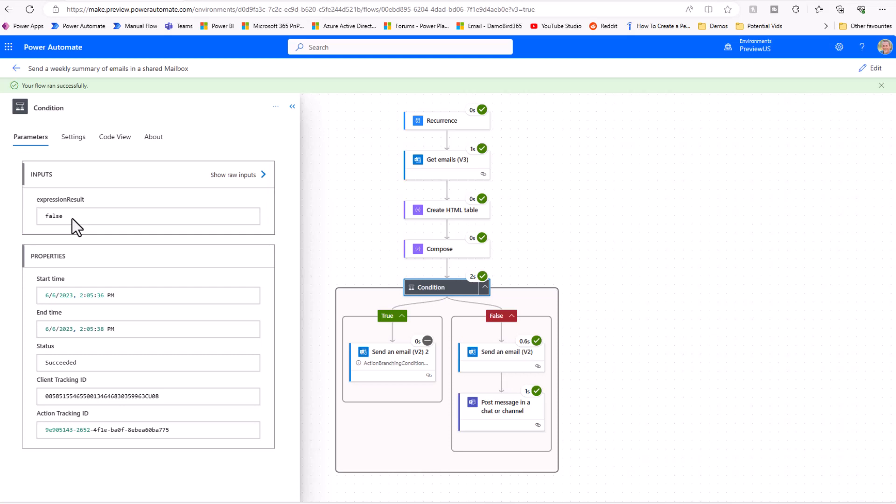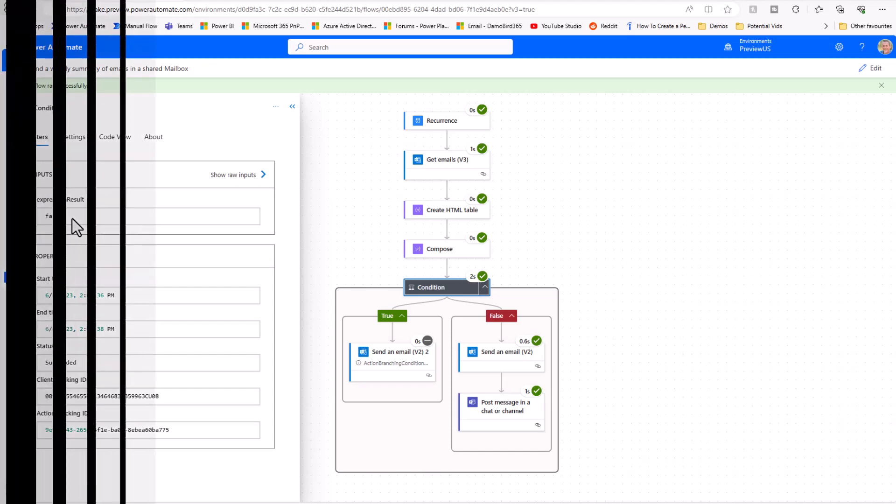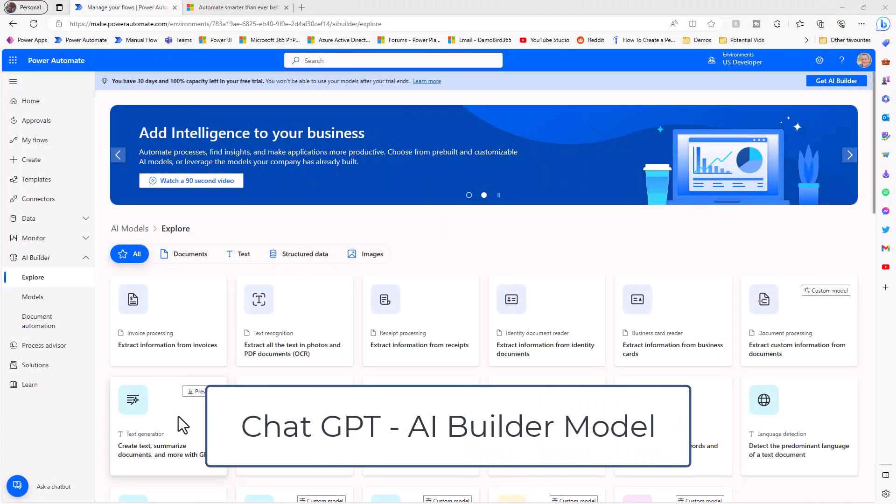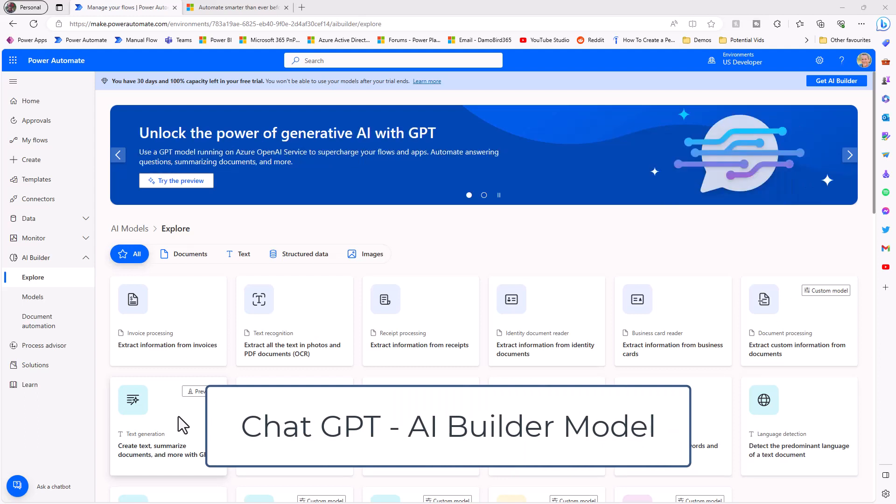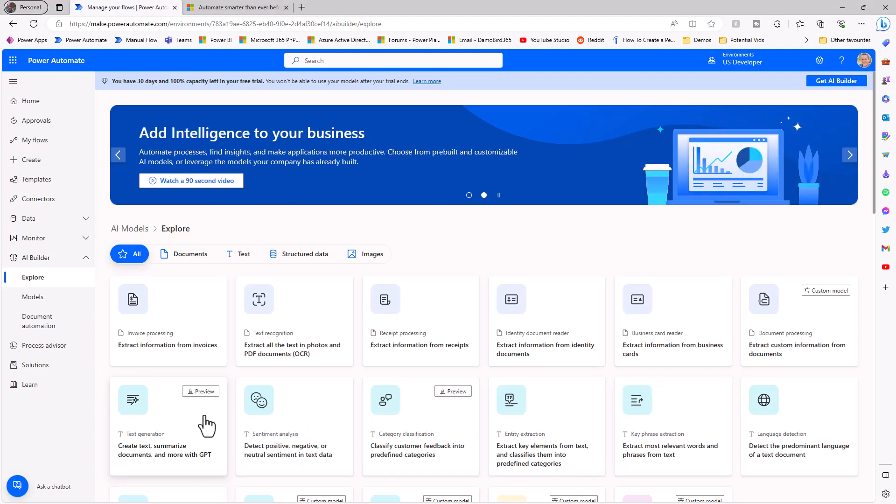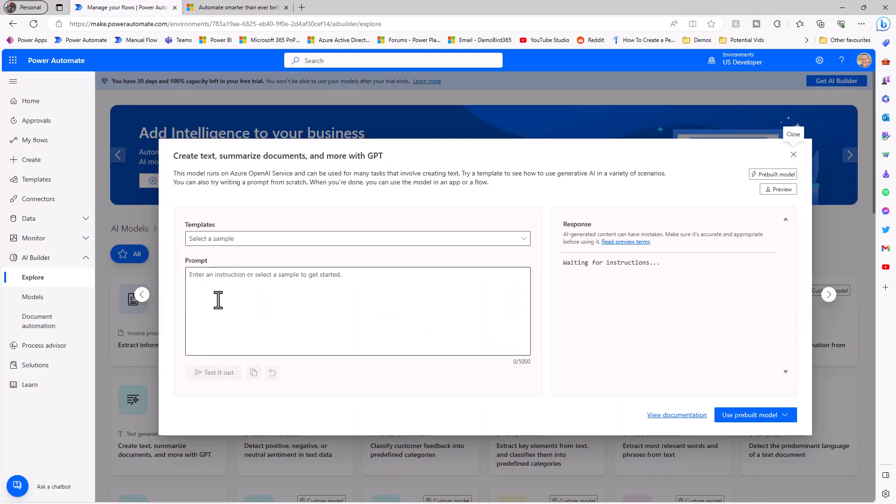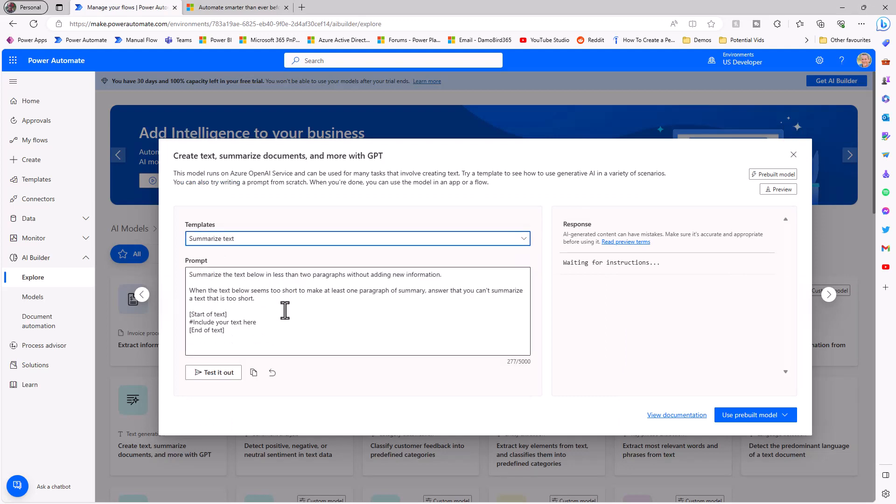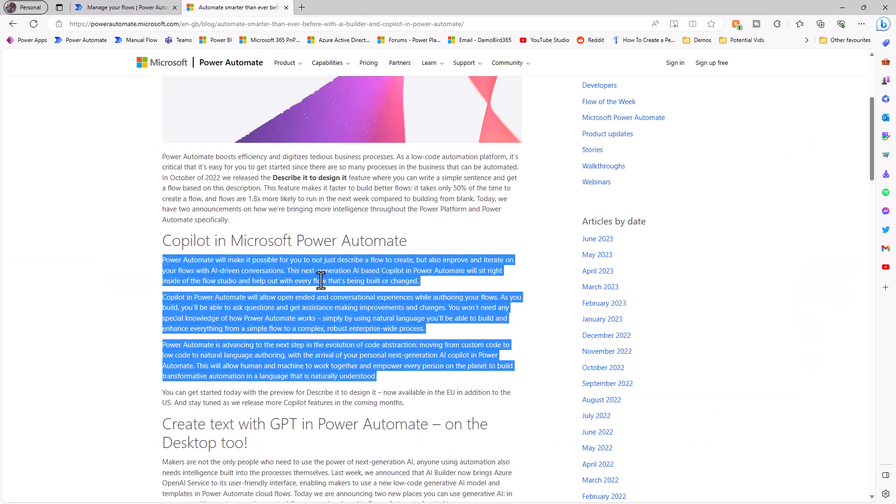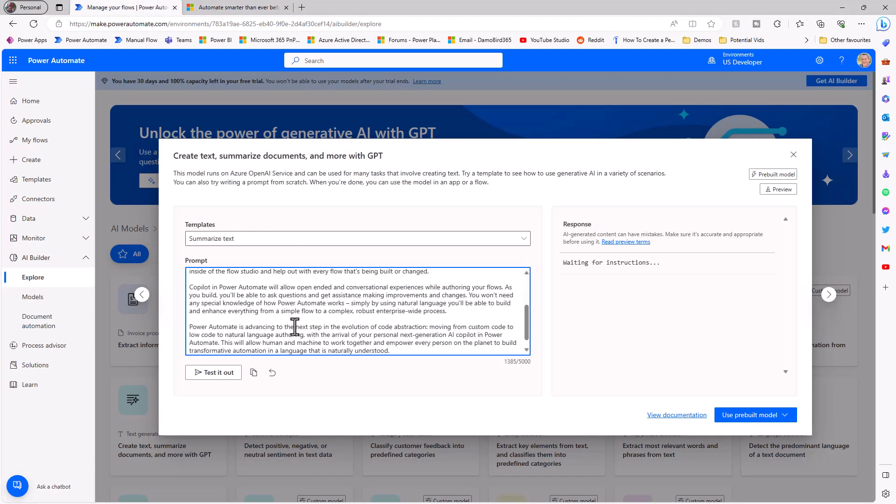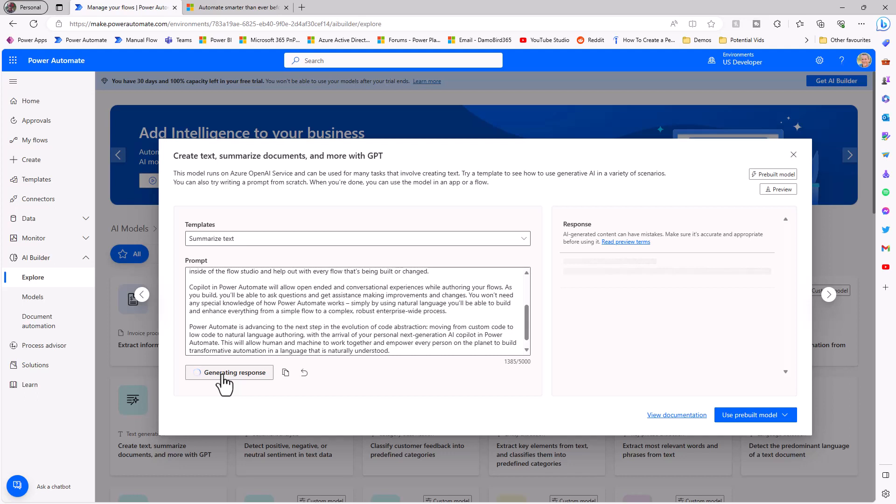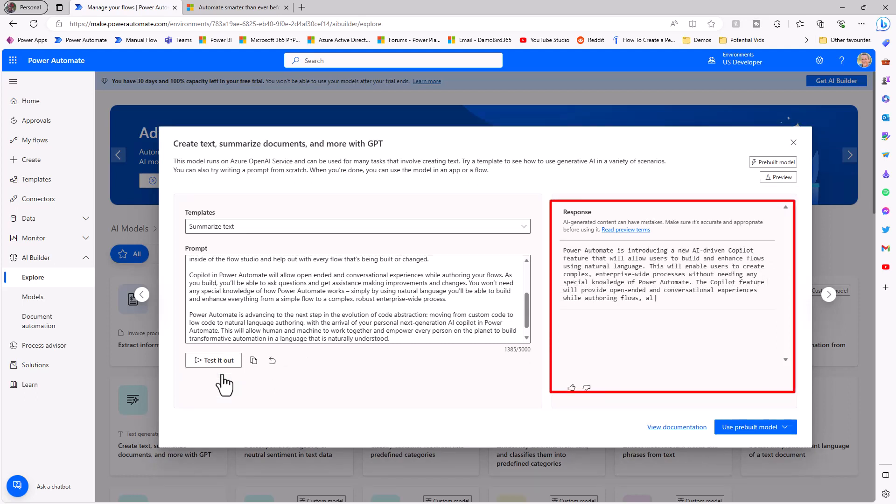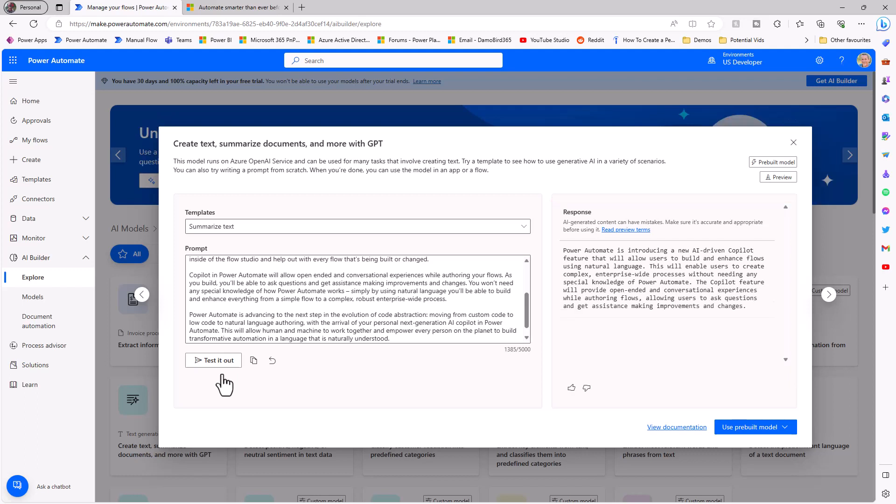And then finally last but not least chat GPT, where would we be without it. Well it's coming to AI builder and there's a preview model that you can use here that will create text, summarize documents and more. Now if I click on it I have this lovely playground, I can go and pick some samples, for instance summarize text. And if I was to jump over onto this blog post here you'll see I've highlighted a whole chunk of text which I'm going to now copy, bring that back across here into the playground and paste it into this prompt. And we'll test out and see what GPT can generate for us. So we get a lovely little summary there based on that text that I provided as you'd expect with chat GPT.